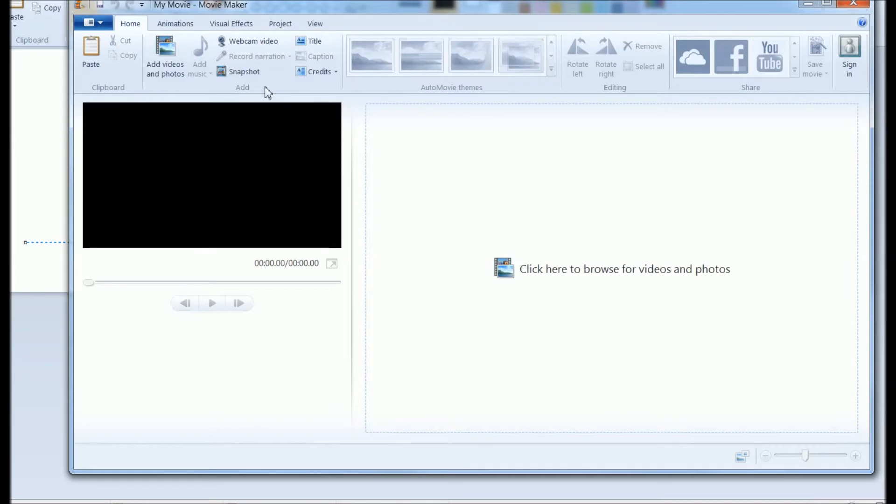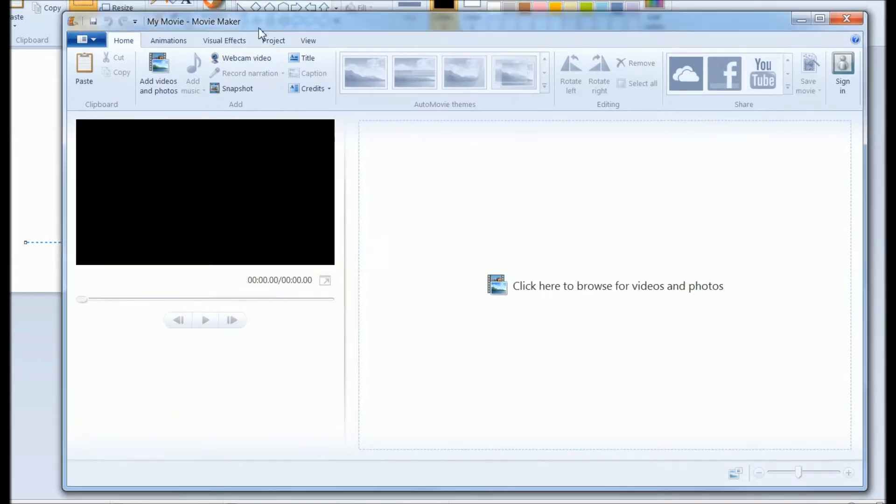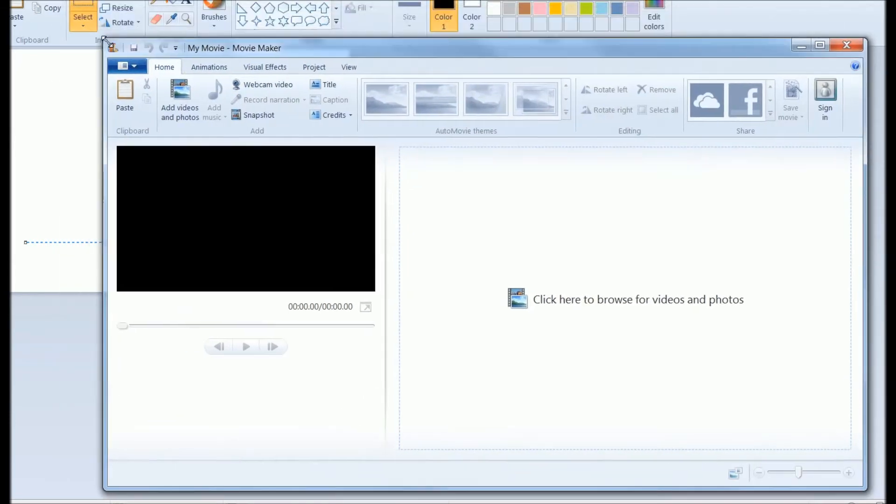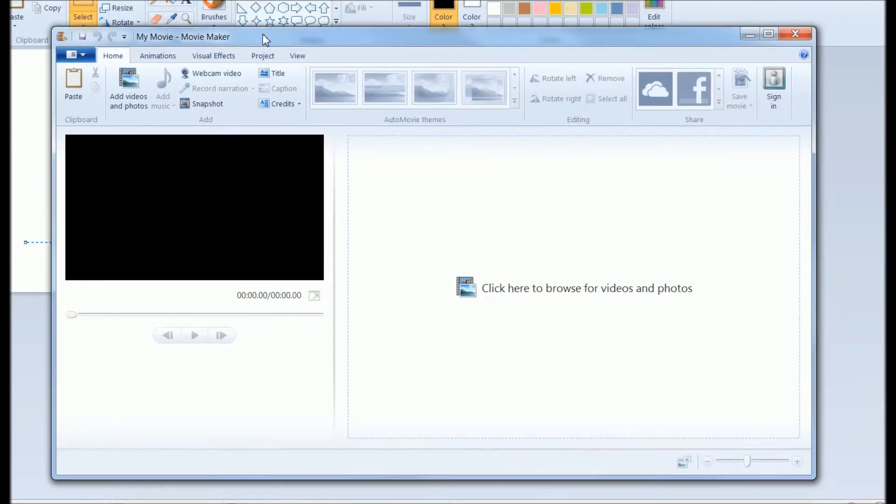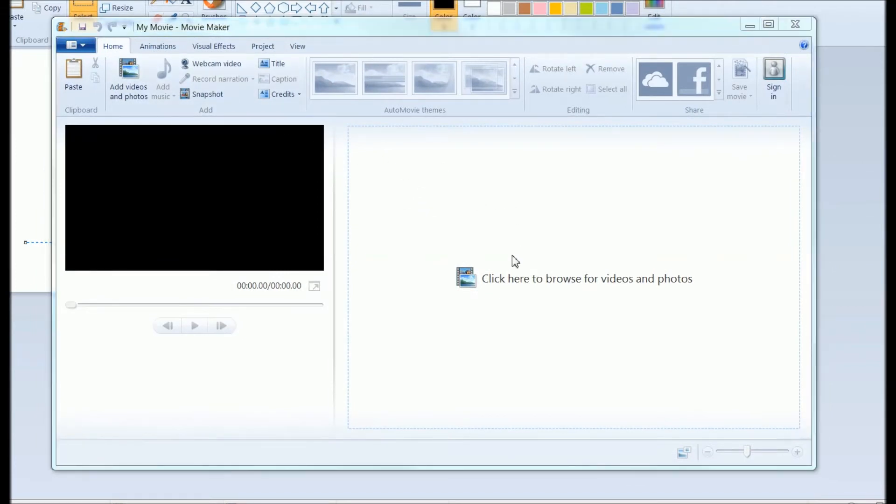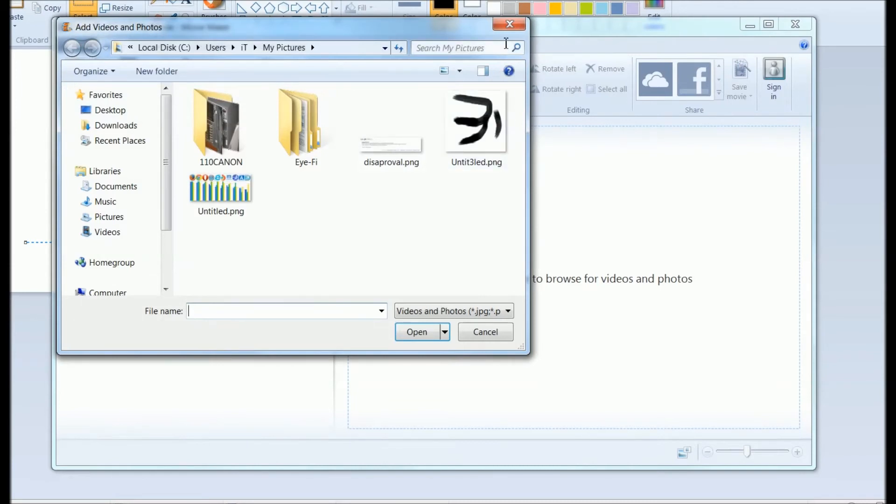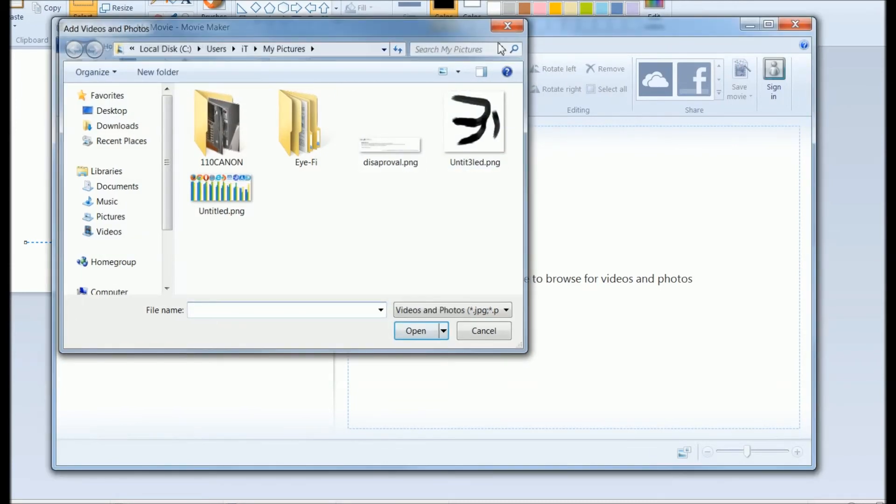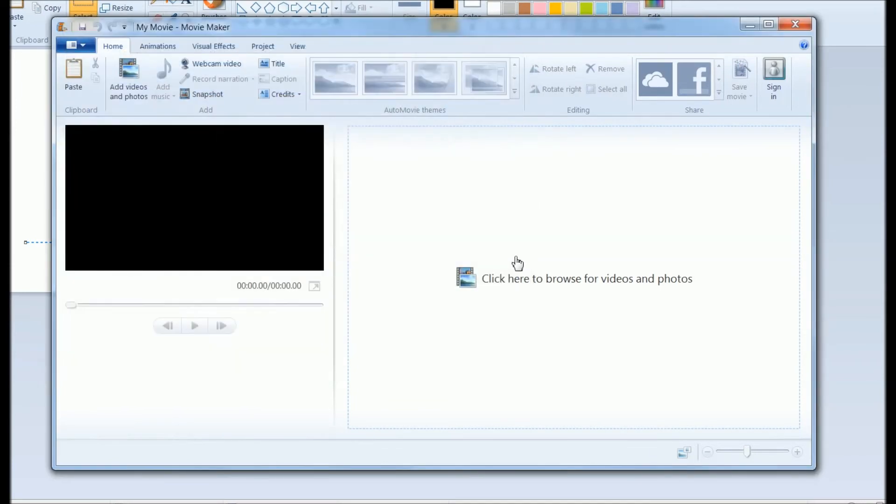And you're good to go to create your personal videos. Thank you for watching my video. Hope you liked it. Thank you.